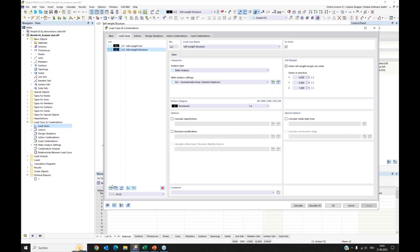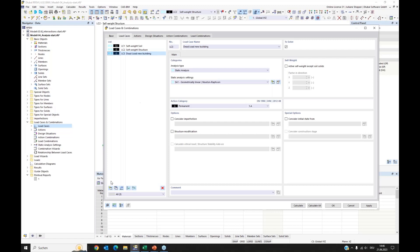I create a new static analysis setting. I take the default option but use load increments because we have a nonlinear material model. I apply and create a new load case for self-weight of the superstructure using the permanent action category. This activates self-weight of all structure parts except soil solids. I then create two more load cases: dead load of the new building and live load, which uses the imposed loads action category.